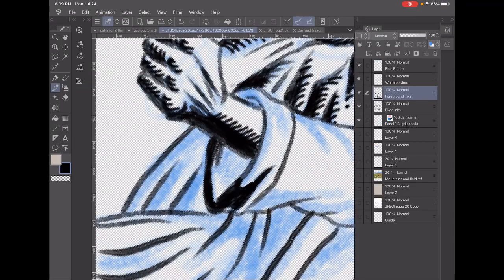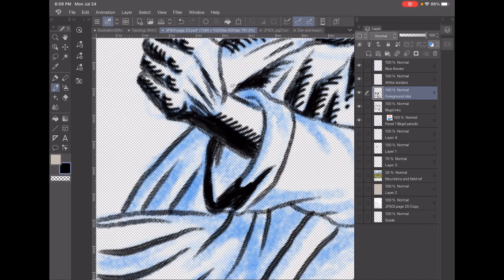The more I zoom in the more I fool myself into thinking that what I draw is actually going to be seen.